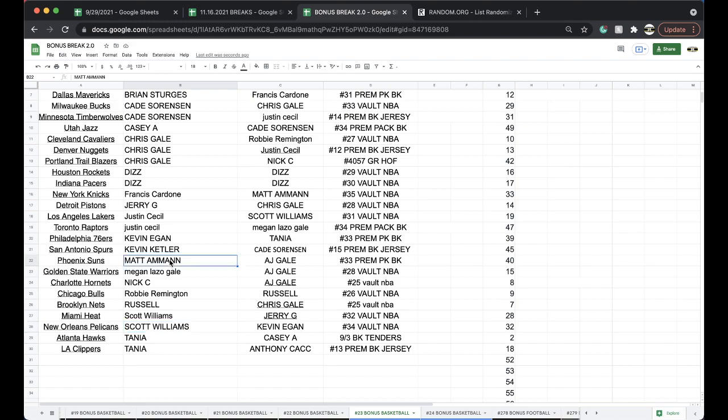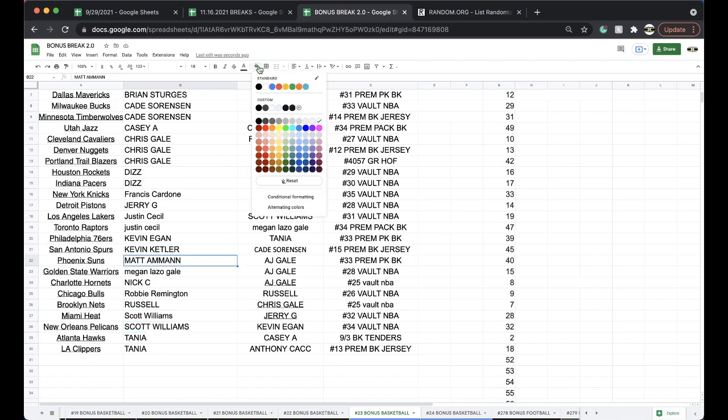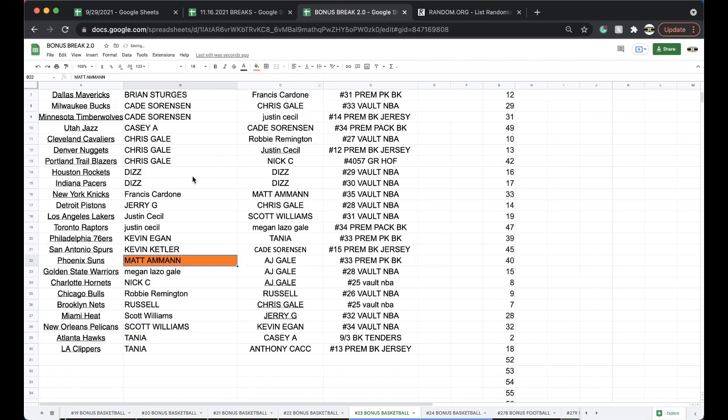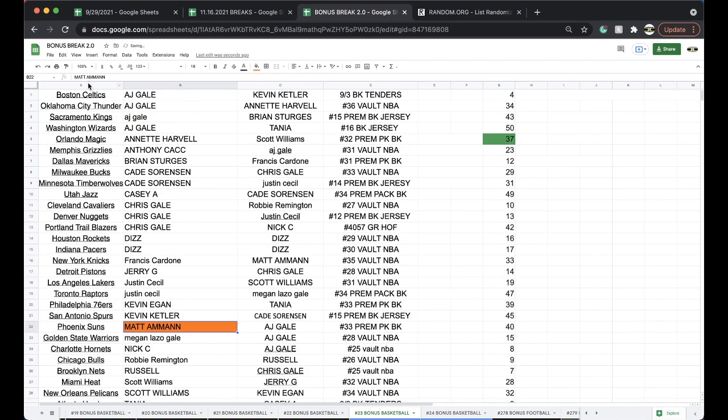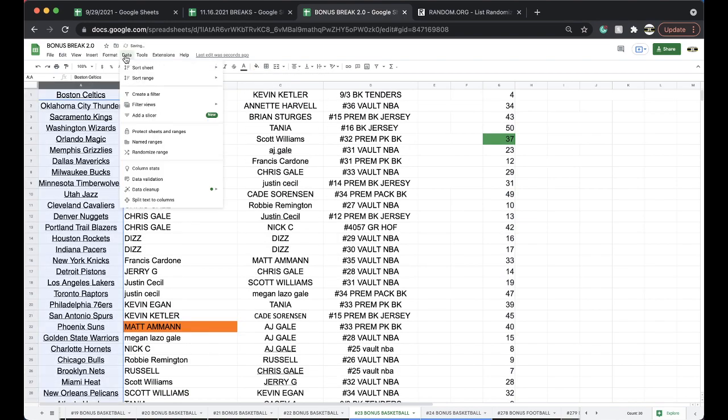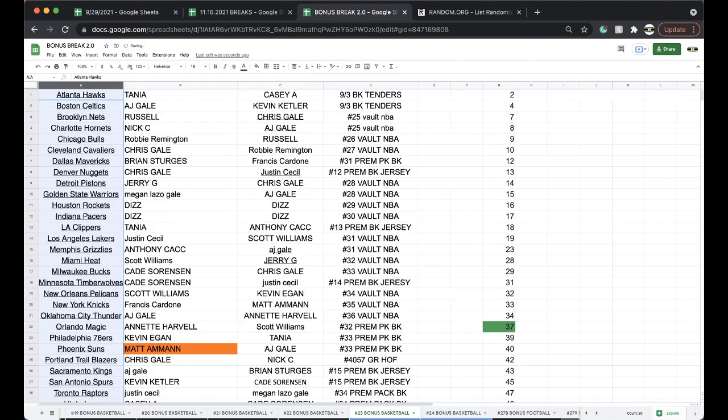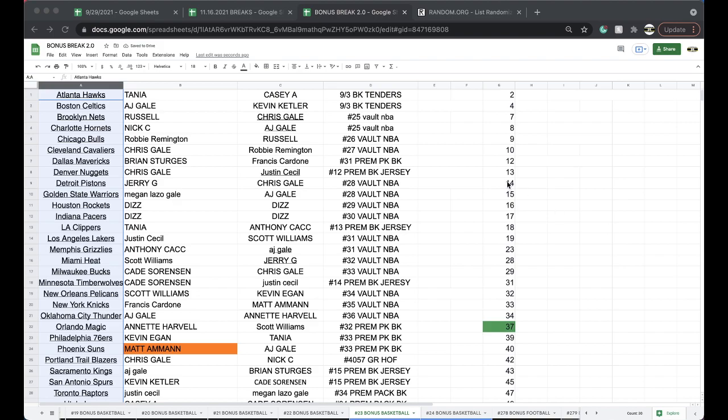Matt, there you go. DeAndre Ayton. Very good, very good, very good.